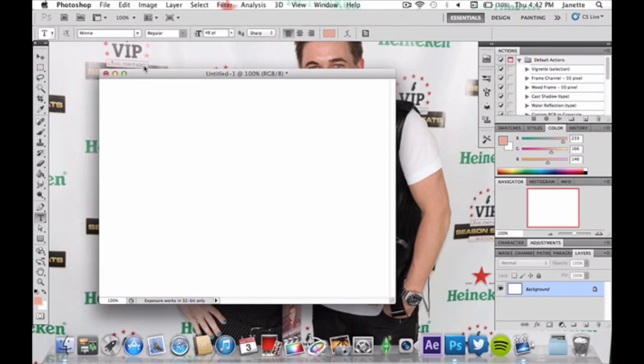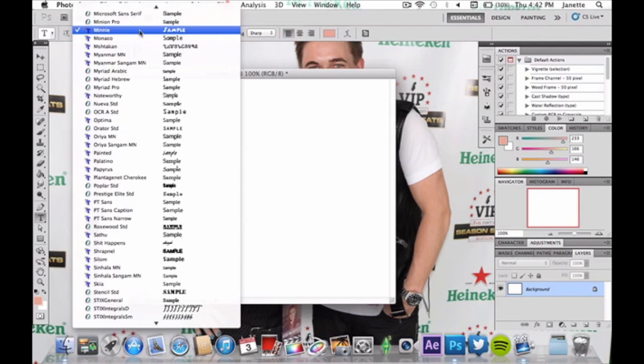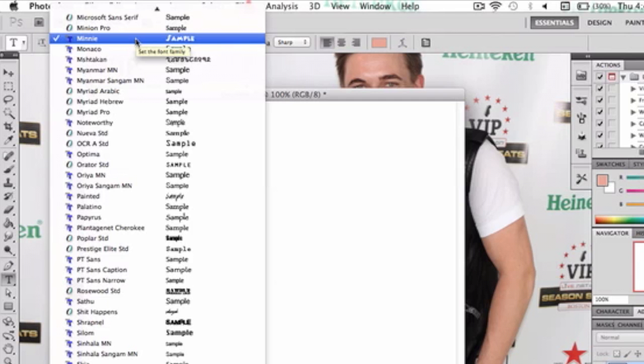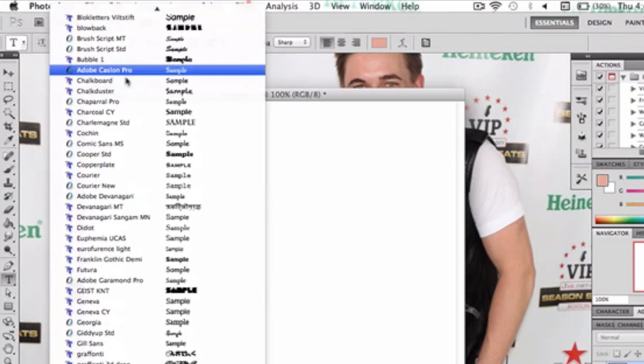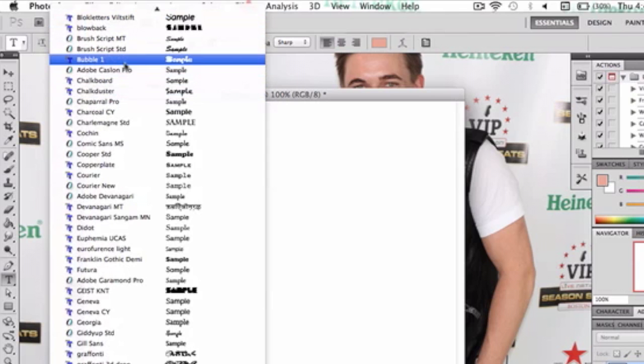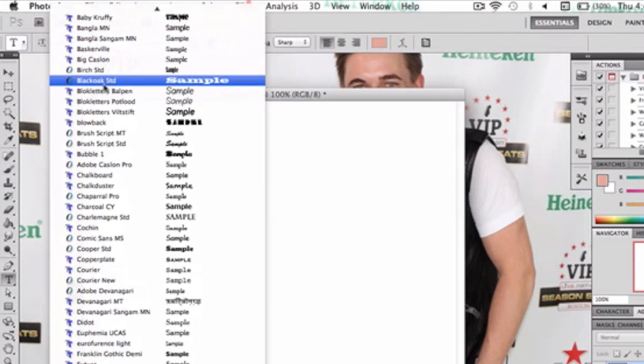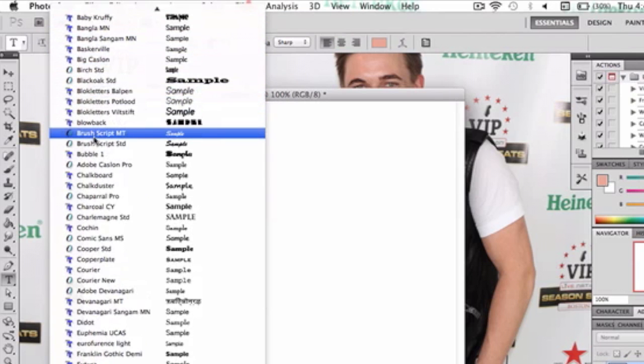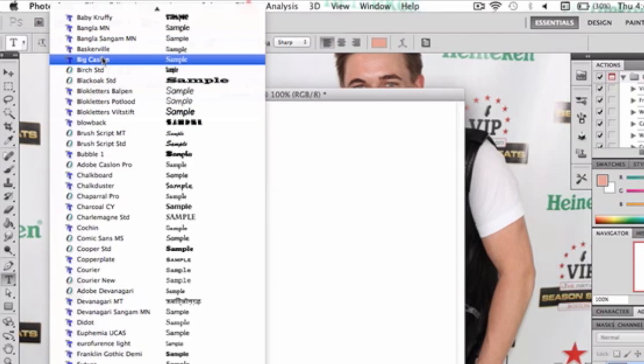So I'm using this font here called Mini. I found this on dafont.com, but I'll provide the link in the description below. And I have another font as well that works really well with this. It's called, where is it? Oh yeah, BabyCroffee.